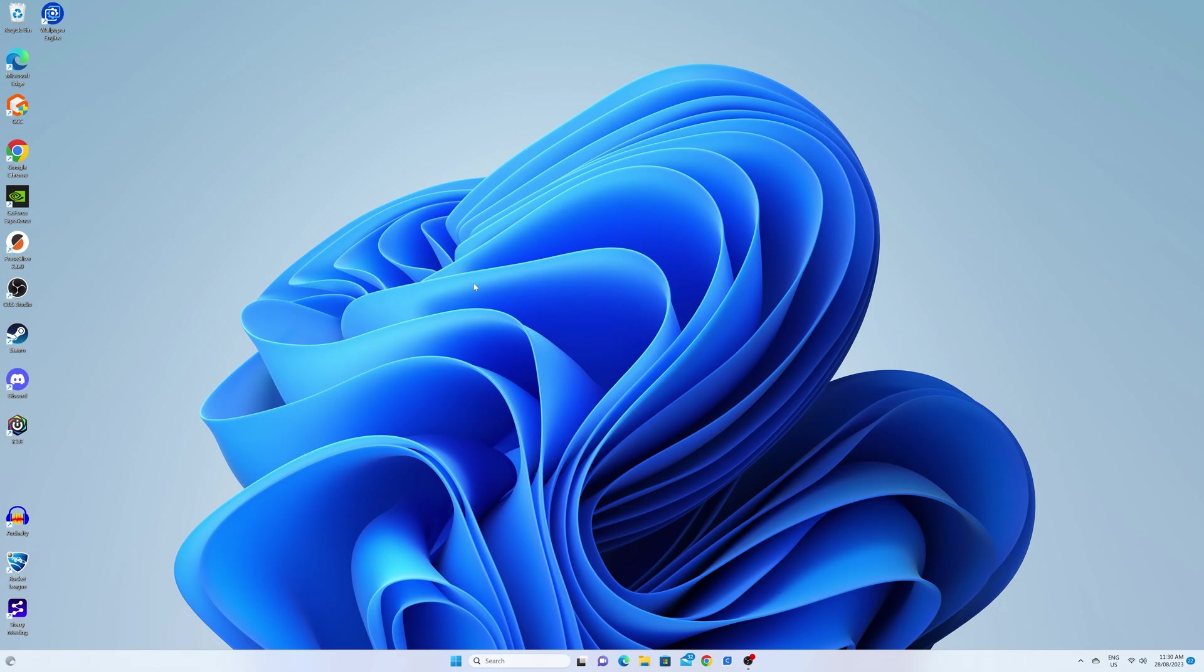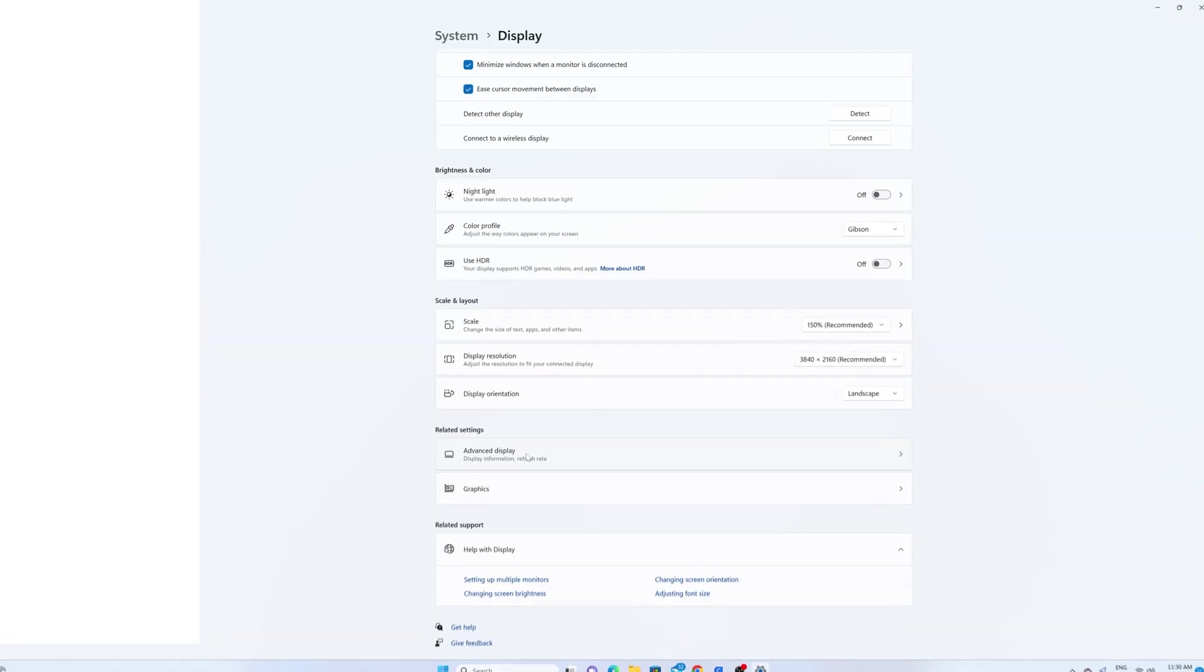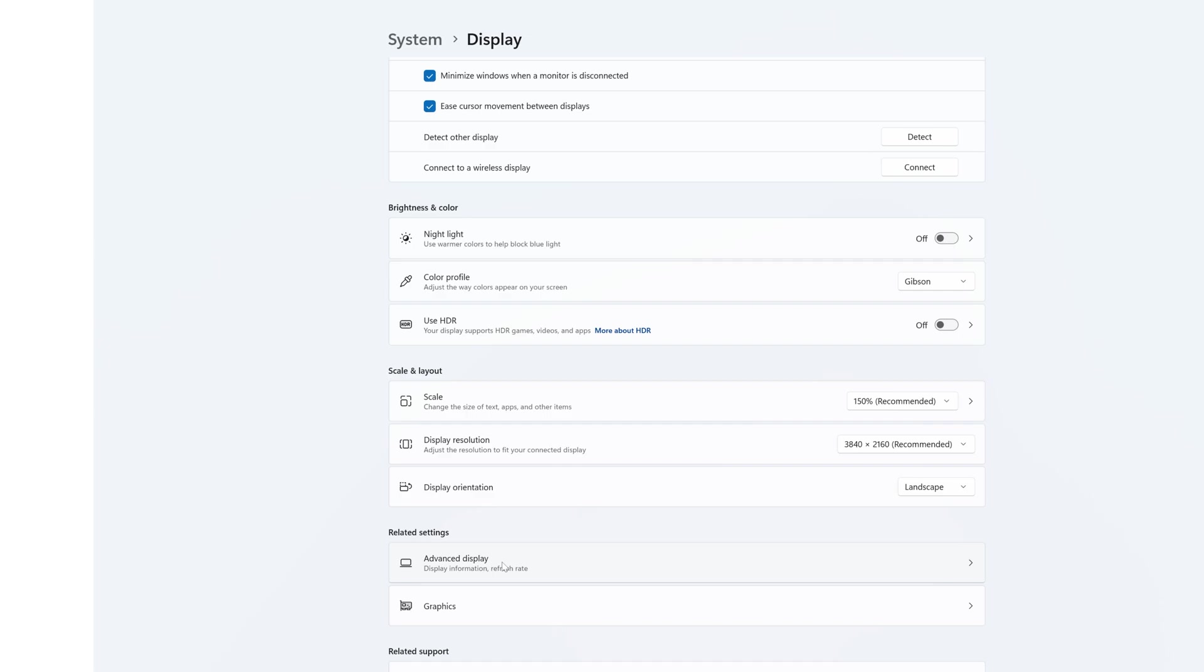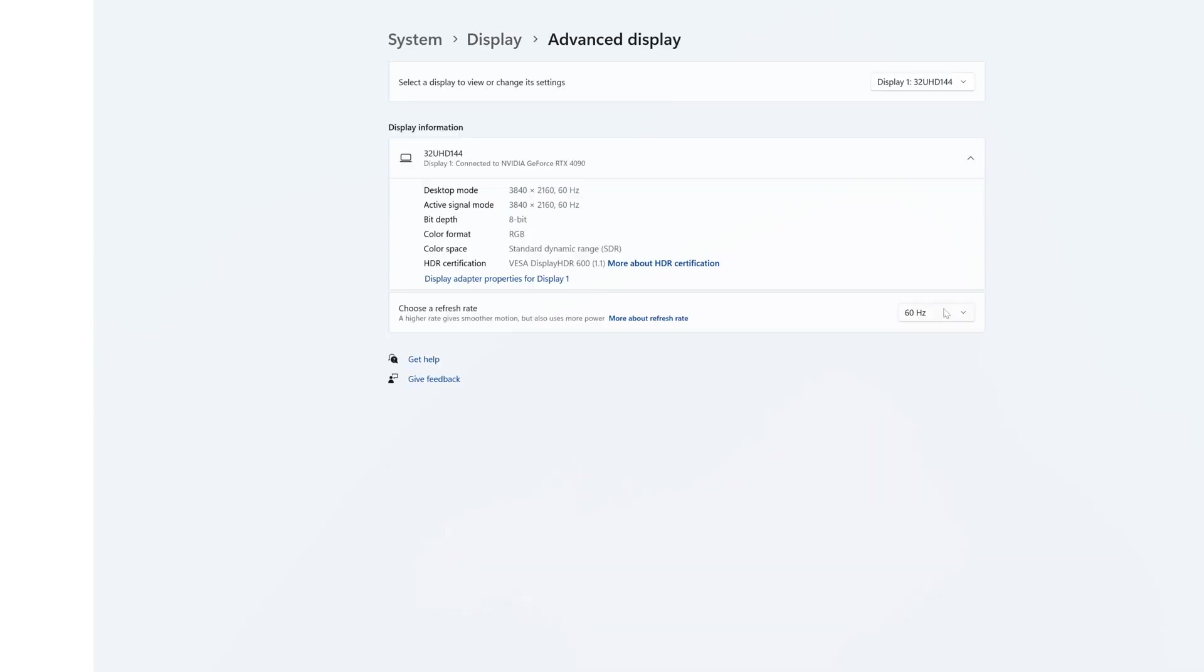For users on AMD or Intel, right click on the home screen. Click display settings. Scroll down to advanced display. And from here, you can change your refresh rate. So we're obviously going to select the highest number, 144Hz.